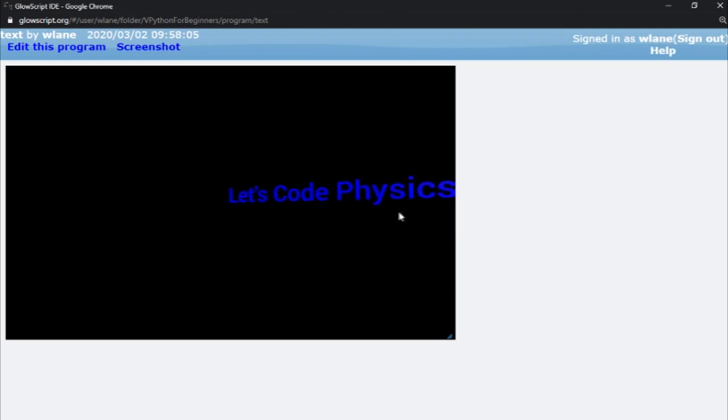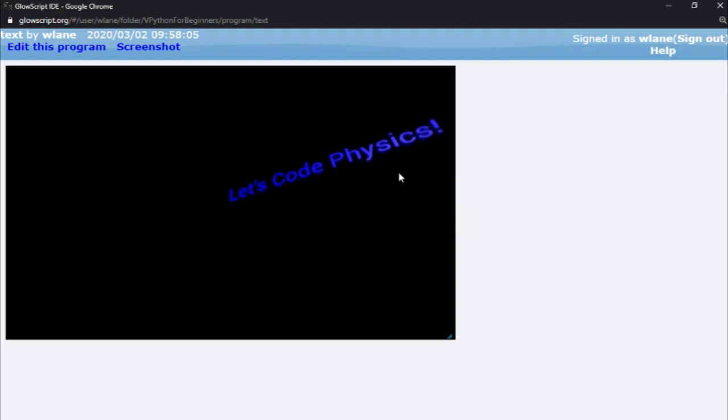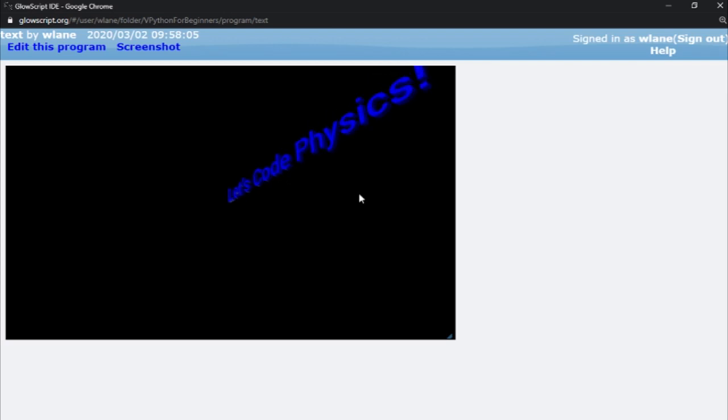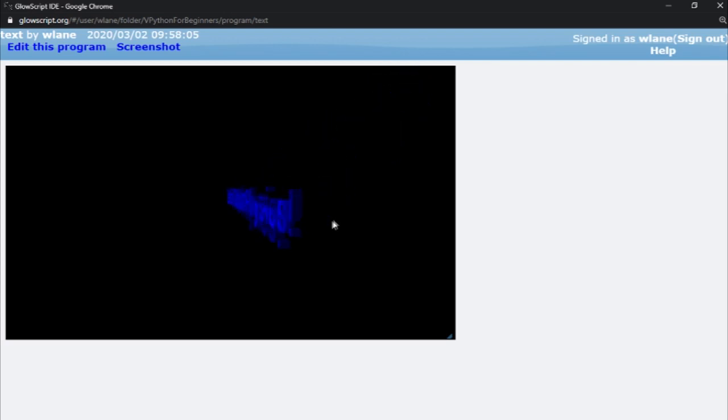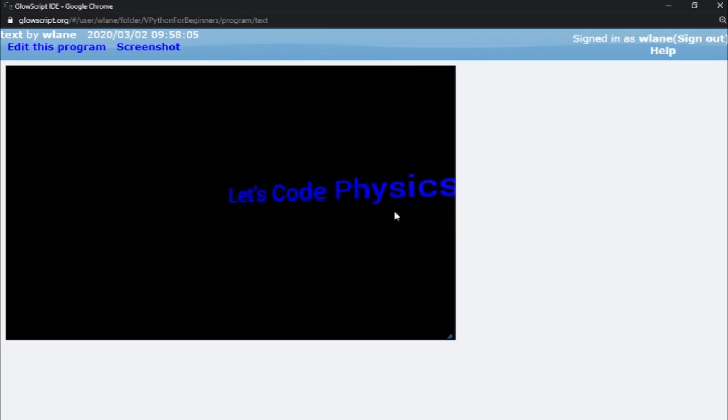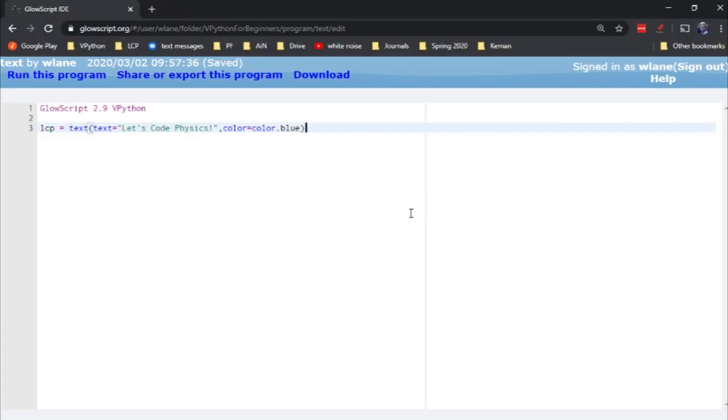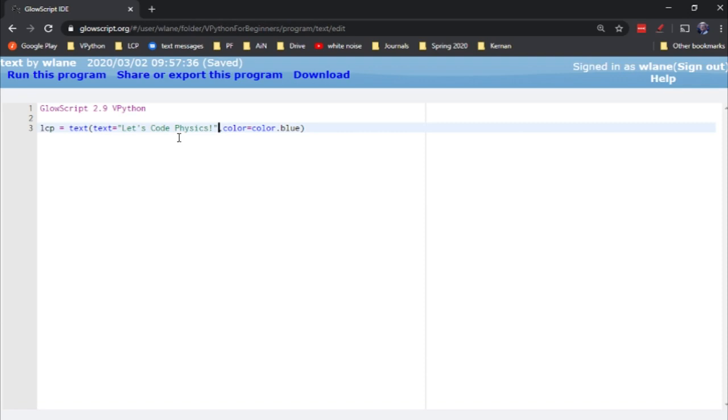This kind of reminds me of word art from back in the day when the way you really wanted to spruce up a written document was with some word art. This is using vPython's text function which is pretty straightforward to use. You just use the text function, you tell it what string you want it to use. So here we've got Let's Code Physics.